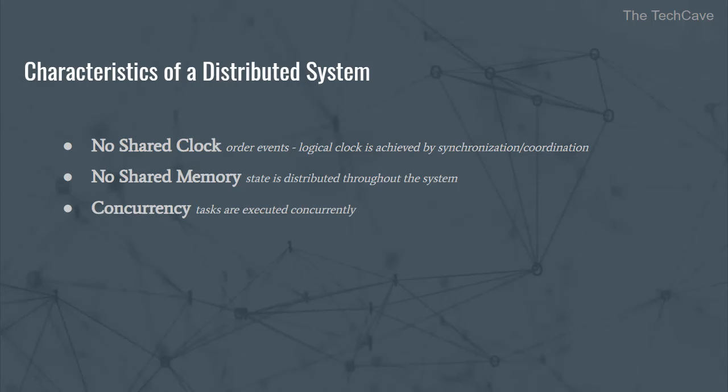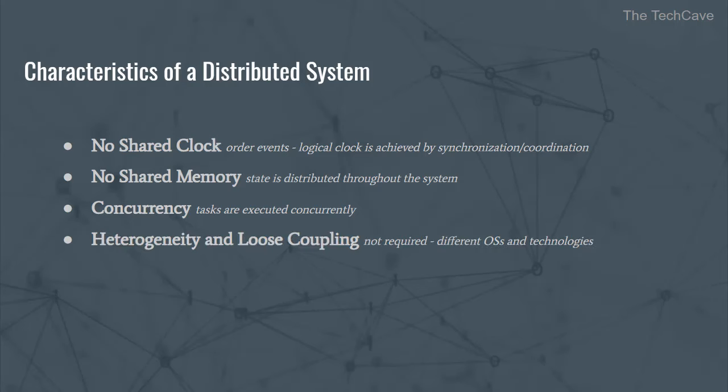Concurrency is another important characteristic of distributed systems, which means that software and hardware components of the system, also called processes, are autonomous and execute tasks concurrently.